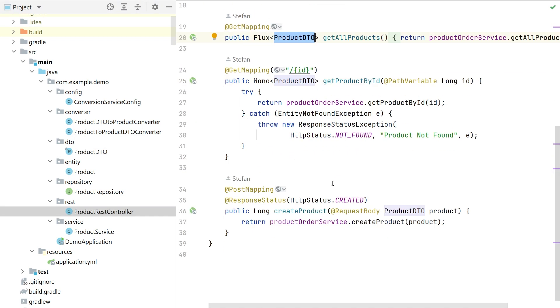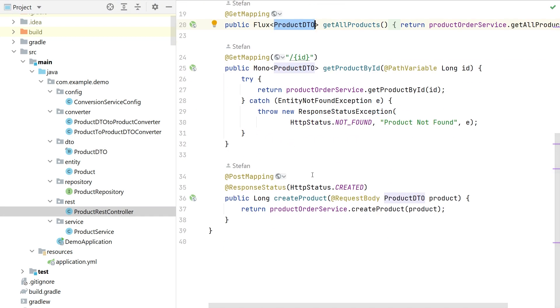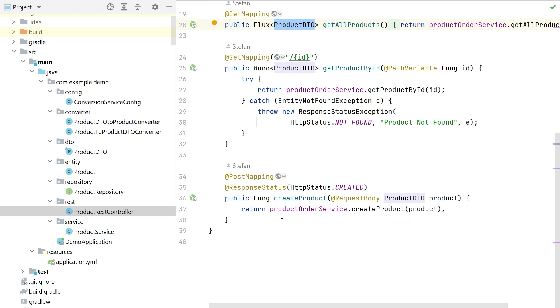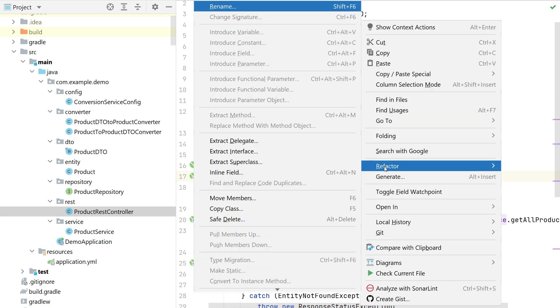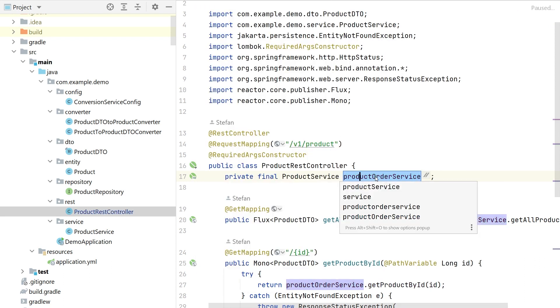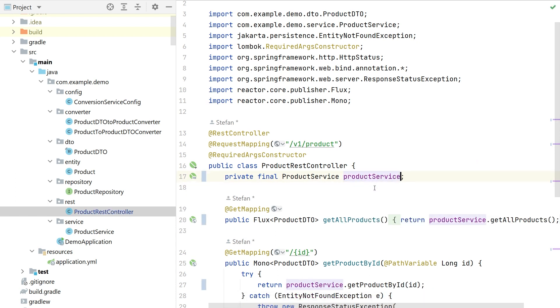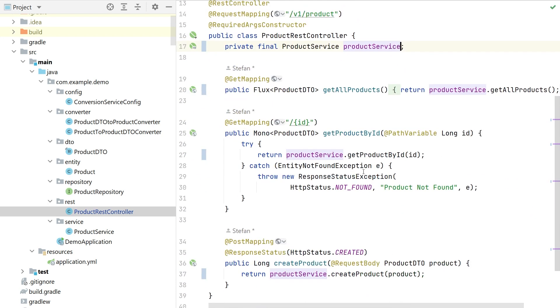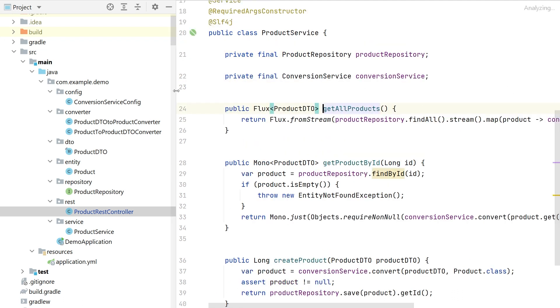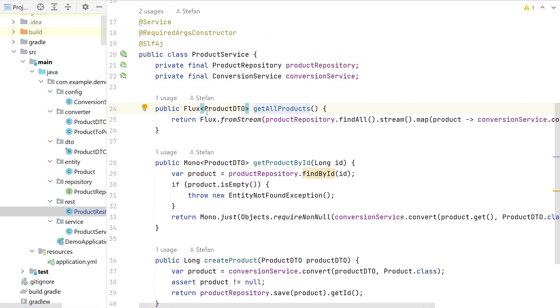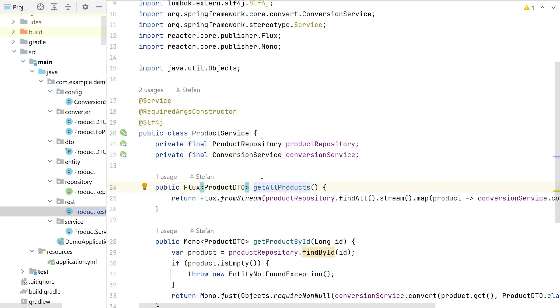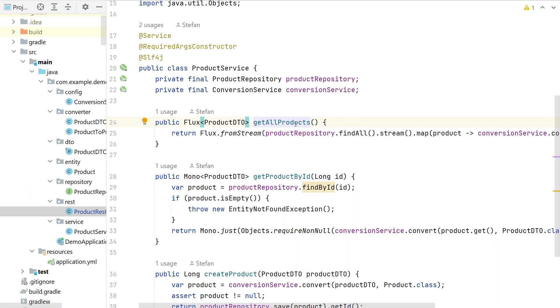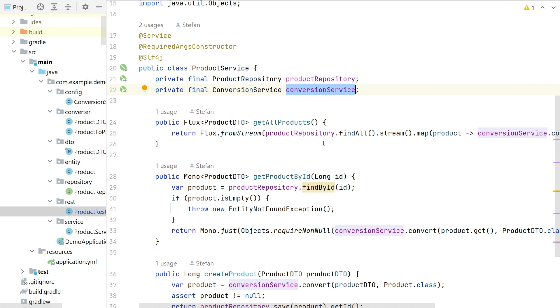Our controller is using service. And it should not be product order service but product service. And obviously all of the controller methods are calling our service method. So let's jump to the implementation code of the service. And the product service is as well pretty much simple and under the hood. It is using two bins. First one is a product repository bin and second one a conversion service bin.